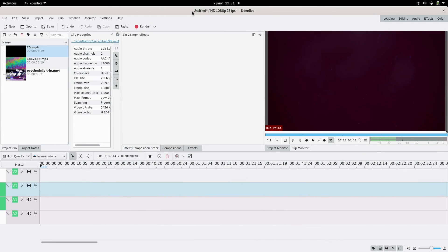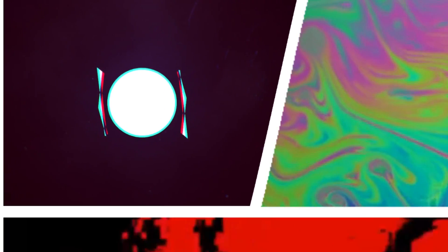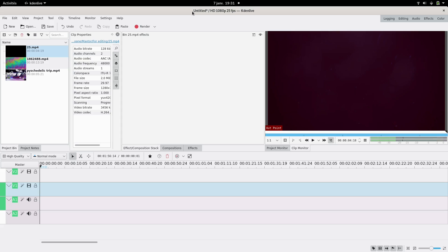Hello! Today I'm going to show you how to do a comic style thing like this. This is just a short example, but if you want more, I posted a one minute video on my other channel using this. I'm just going to show one of the effects, but all of them work kind of the same. So let's go!